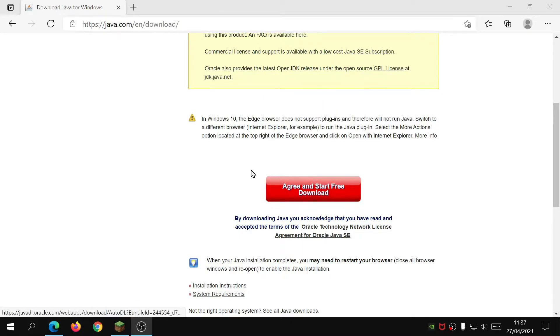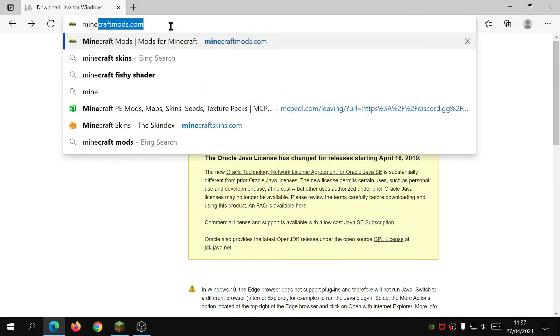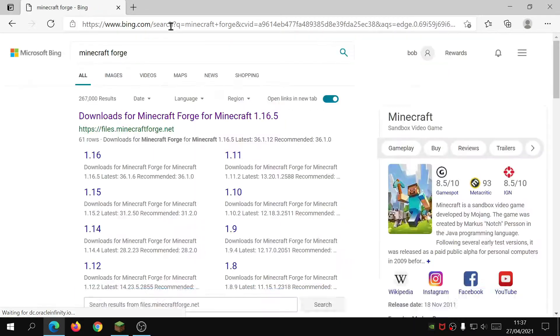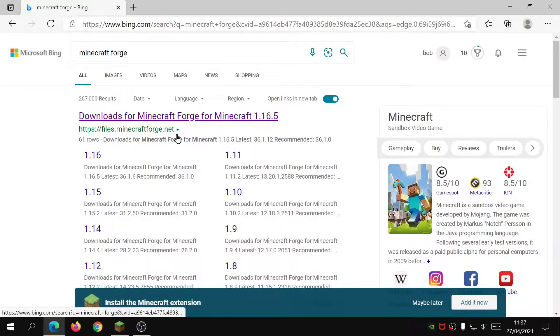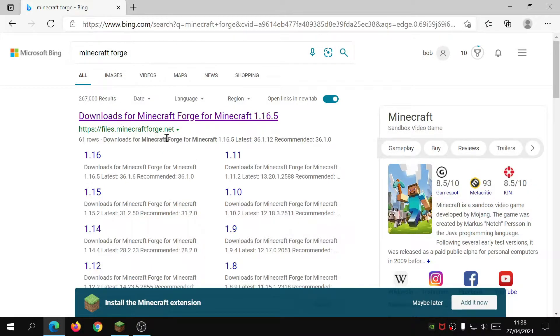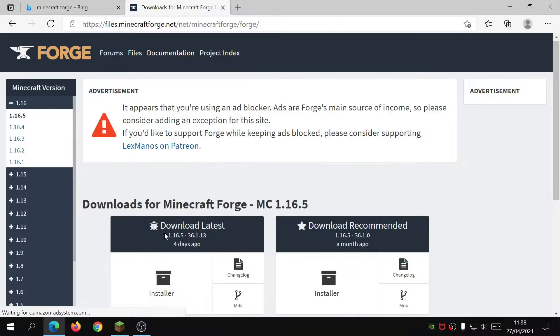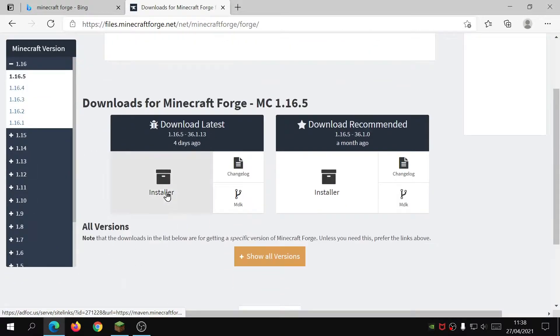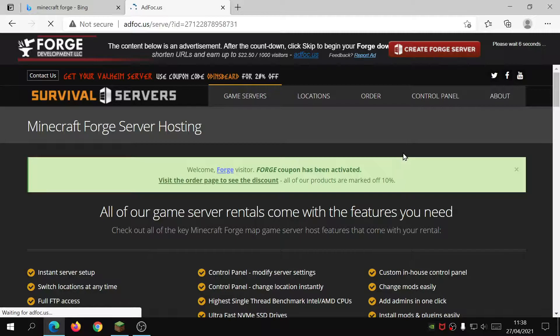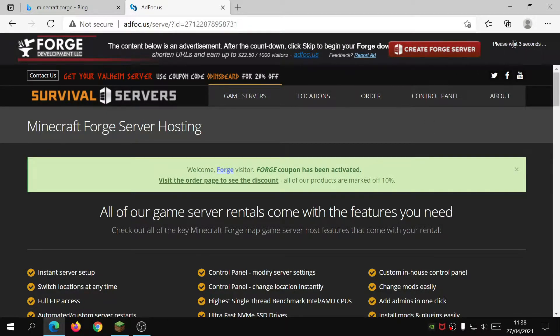The second thing you're going to require is Forge. So if you just type in Minecraft Forge in your search bar, it's normally the first link, but if you want to go to the main website, it's files.minecraftforge.net. Click on that, click on the installer for it, download it to your system. You might see this screen here, so you might have to wait five seconds and then click on the skip button on the top right here, and then it will download it for you.